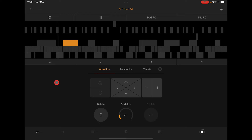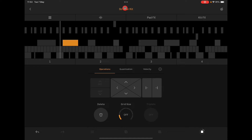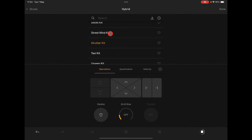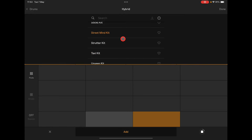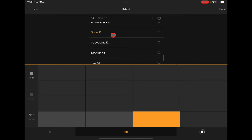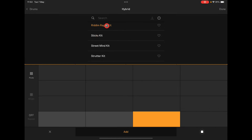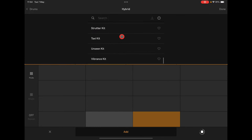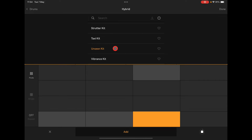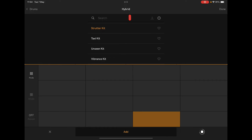Let's look at changing the actual kit. Ableton Note comes with tons and tons of sounds. All you need to do is tap on the header and you can go right ahead and change the kit, find another one you might like, then hit Done.